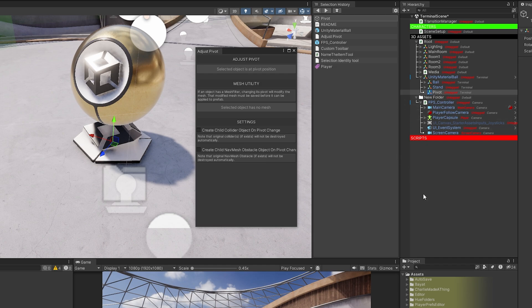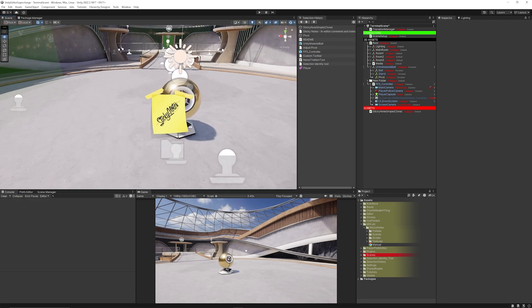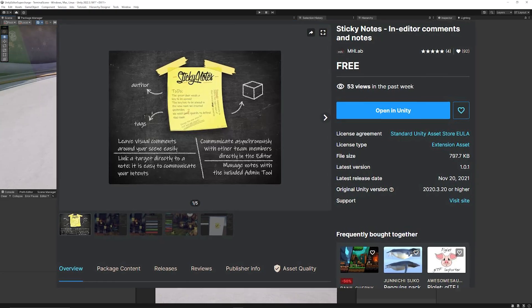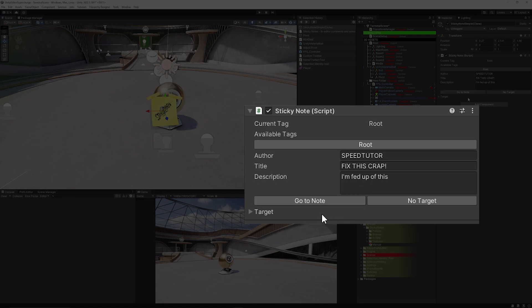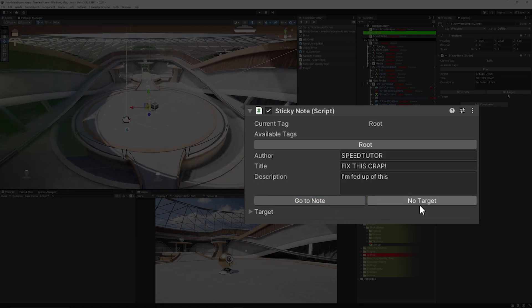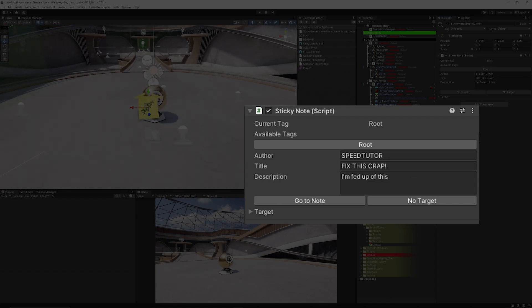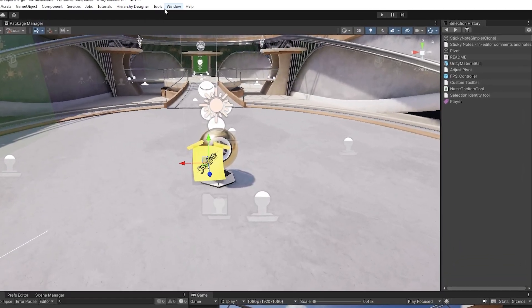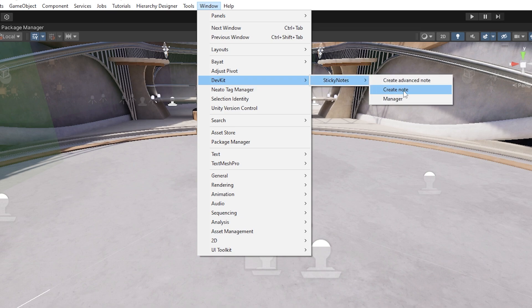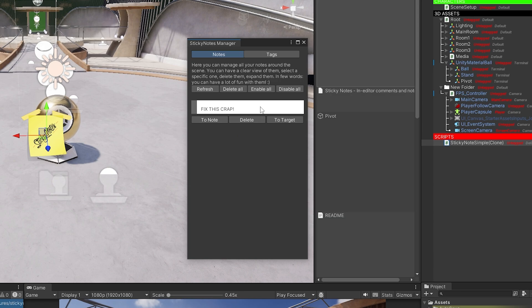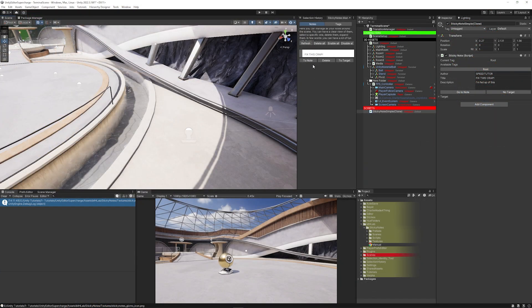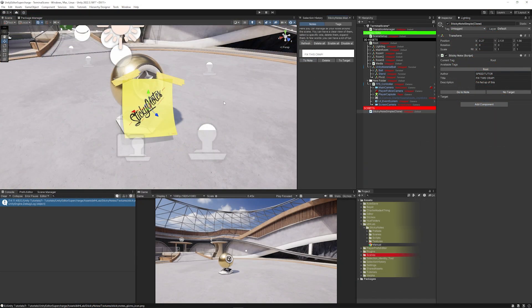Next is a fun little utility called Sticky Notes, which lets you place notes around your scene exactly where you might have issues. On a sticky note you can set the author, title, description, navigate to the note, or set a target object. You can set tags, and to create a note go to Window, Dev Tools, Sticky Notes — then choose to create a new note, an advanced note, or open the manager to see all your notes. You can dock this wherever you want and navigate directly to relevant parts of your scene.